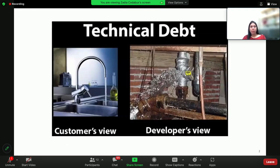Technical debt has been primarily studied in object-oriented systems, mostly commercial software in Java. So in today's talk, we are going to take the path less traveled and focus on R. More specifically, we're going to explore technical debt in R packages.